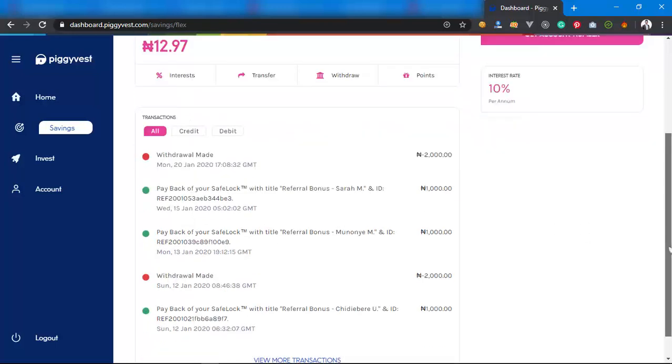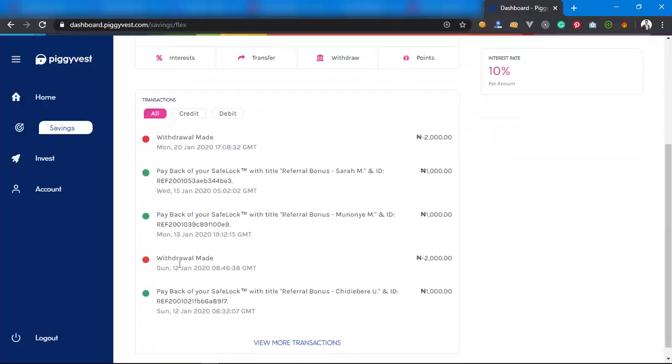You can see I made a withdrawal on the 28th, and you can see that withdrawal on the 12th. These are the amounts of money I've withdrawn from PiggyVest. For now I've withdrawn this much from PiggyVest, as you can see different amounts. So that's how it works.